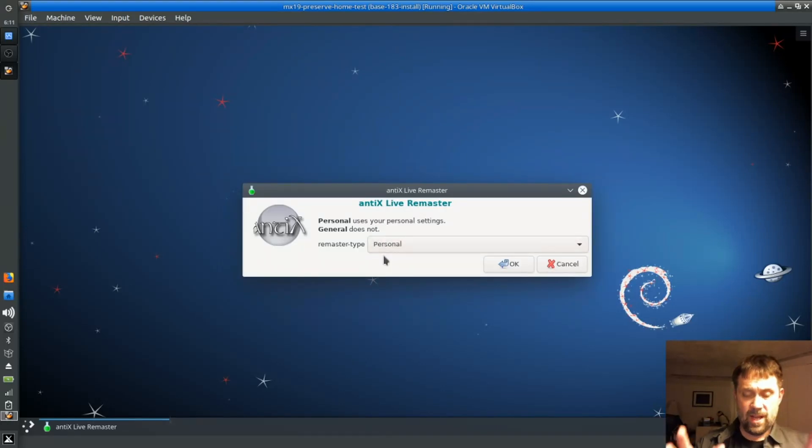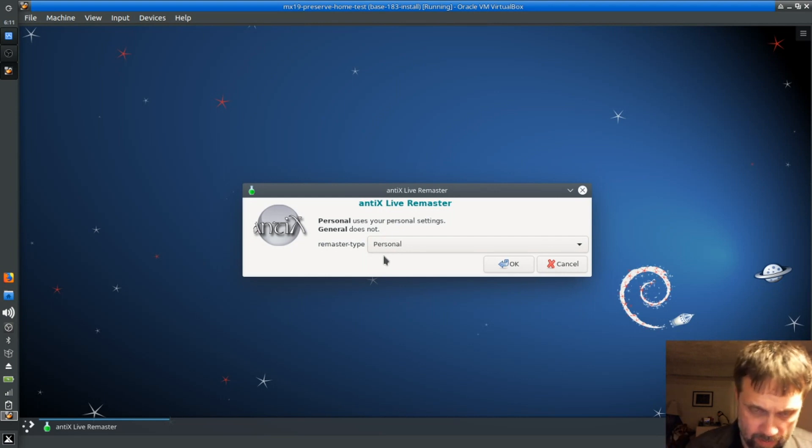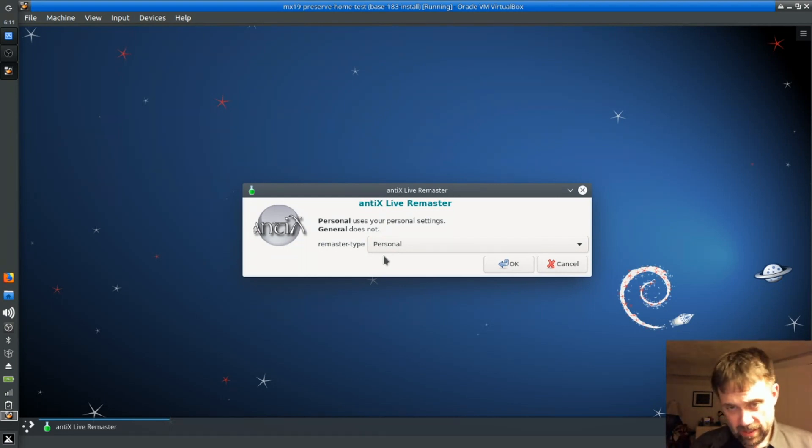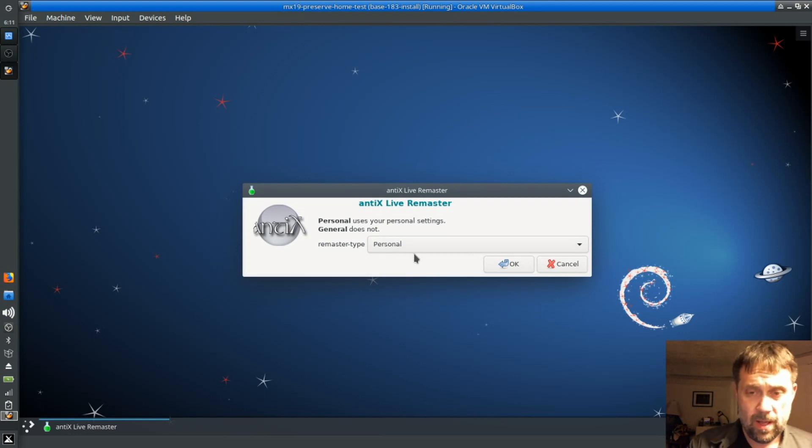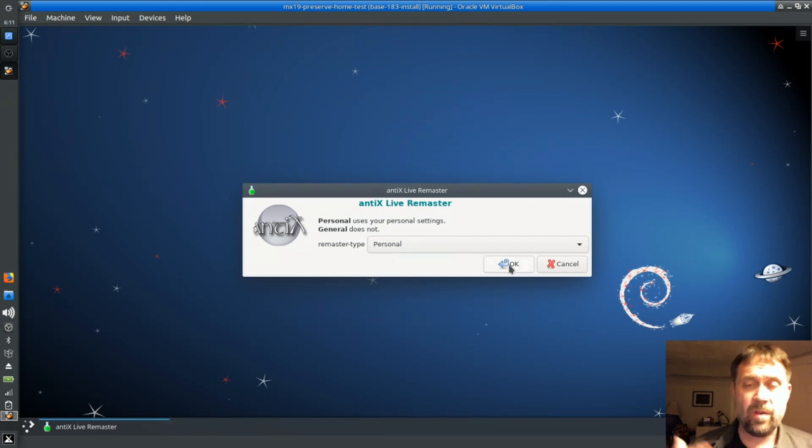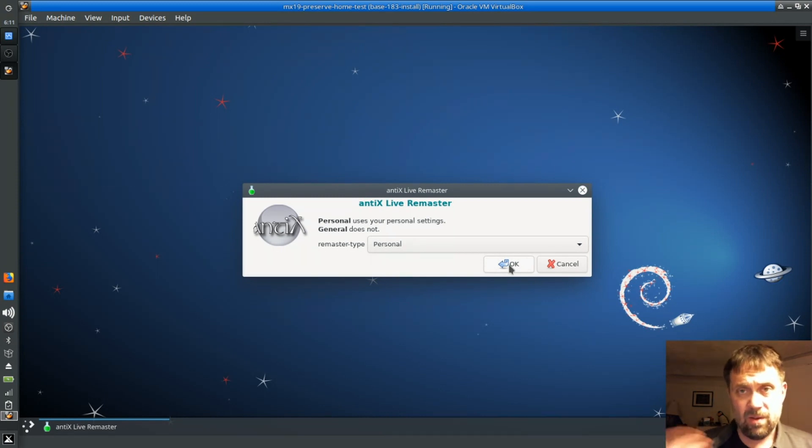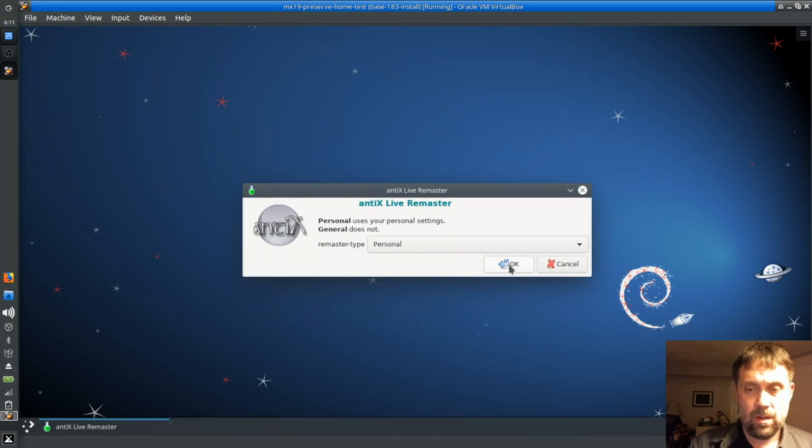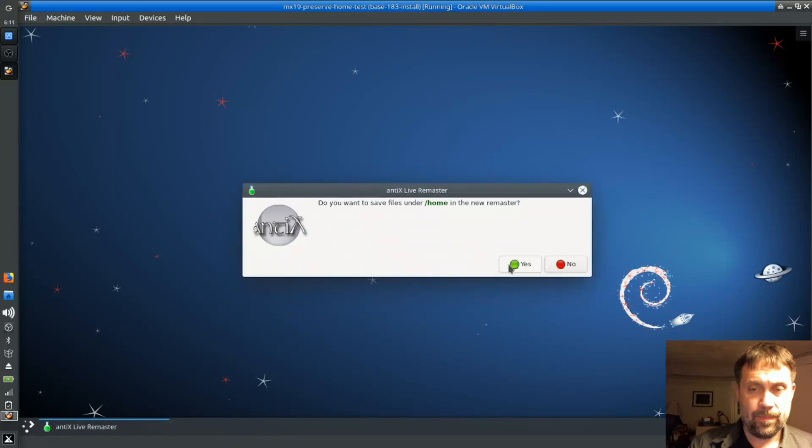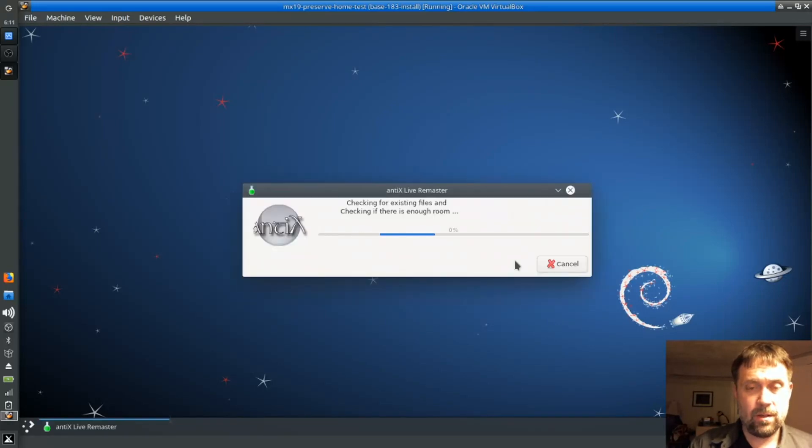That's going to take the home folder, the demo home folder, and cram it into the Linux file system file. So you don't need all these changes. You don't need the persistence file anymore. You can reclaim that persistence file for other applications. Do I want to save slash home in the remaster? Yes.